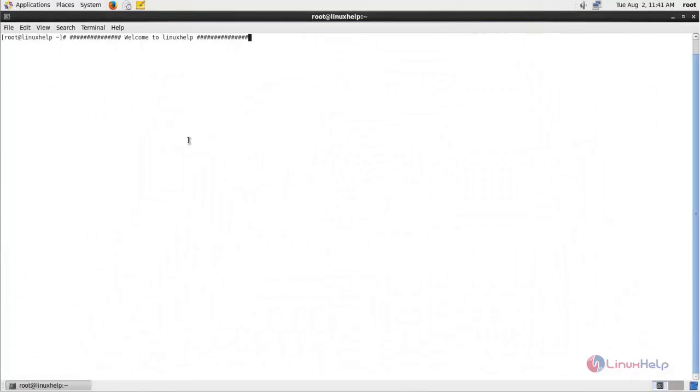Welcome to Linux app tutorial. In this video we are going to see how to install TeamIP on CentOS.